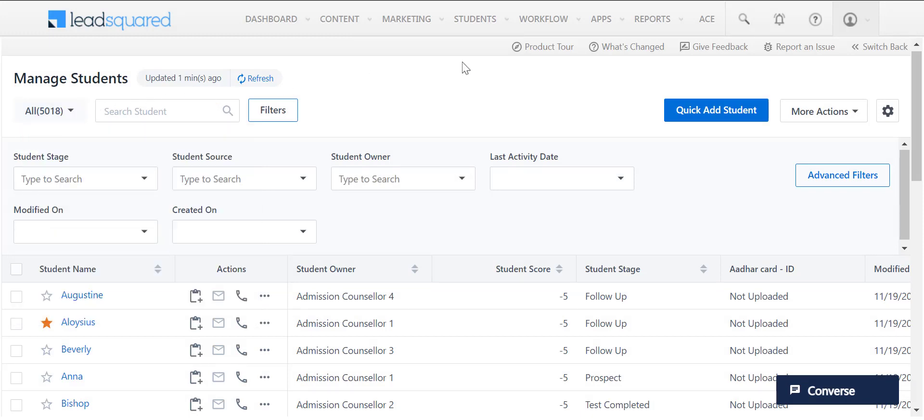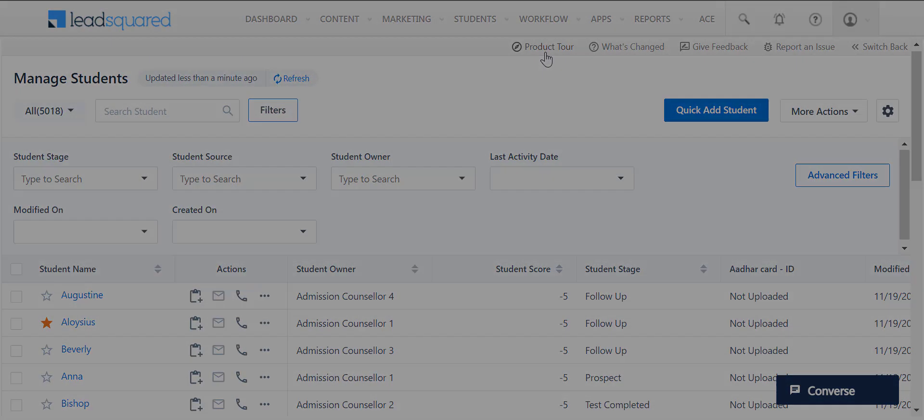You can check out the product tour anytime you need over here. Thank you.